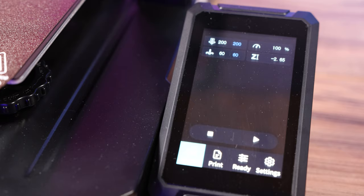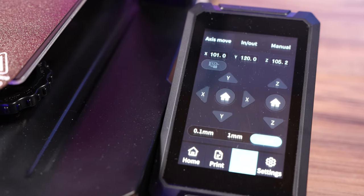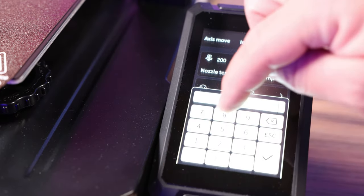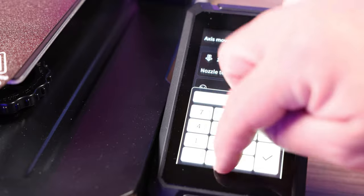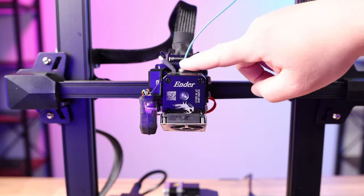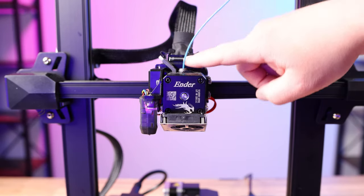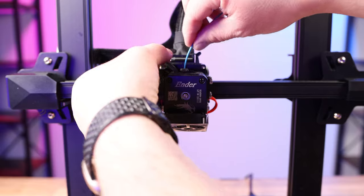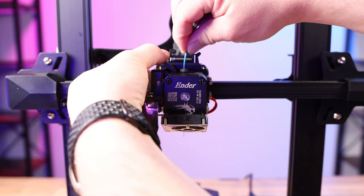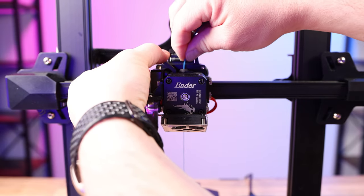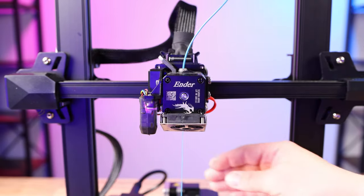First let's heat up our printer to 210 degrees. And if you don't already have filament loaded, push filament in the top of the extruder and push it out so it starts coming out the bottom.